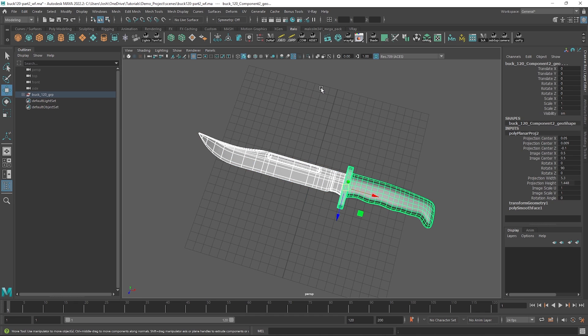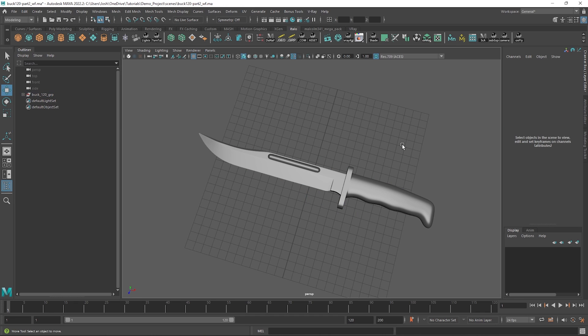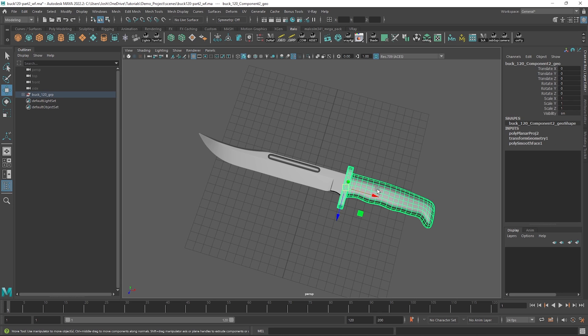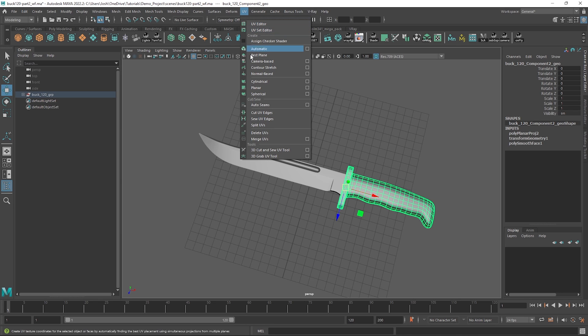When UV unwrapping, I like to use a 3D cut and sew tool which just allows for a little bit of a better and more interactive cutting experience when creating UV shells. You can get to it by going to UV, 3D cut and sew tool.